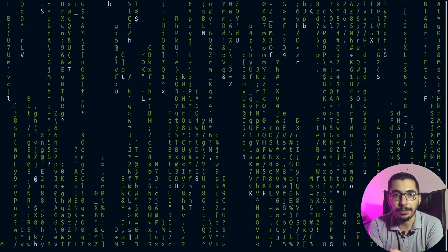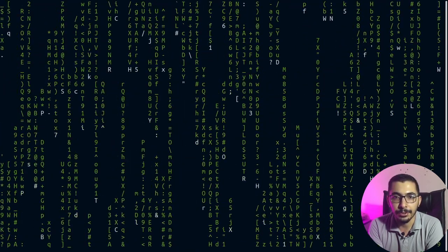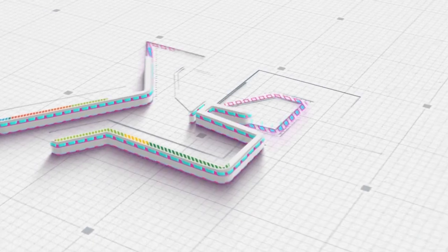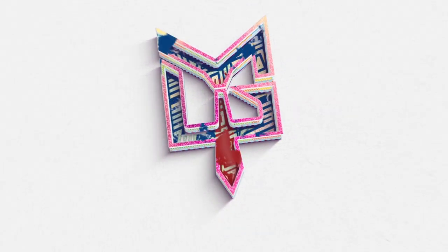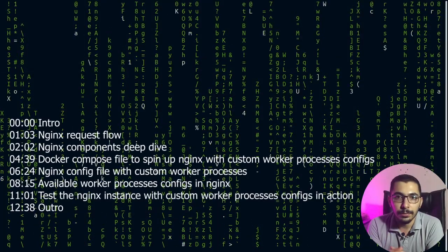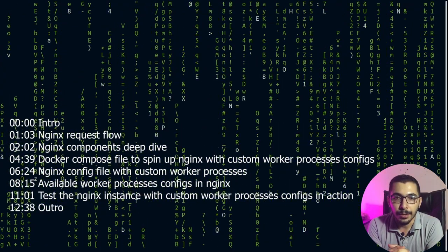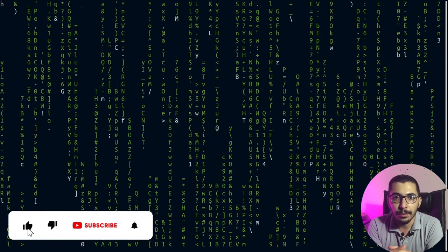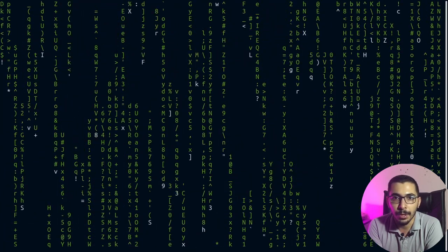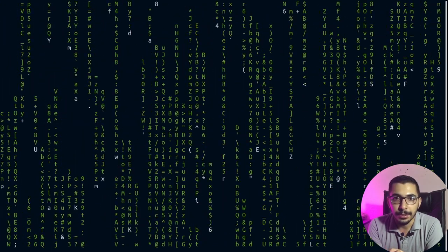In this video we're going to see about the worker processes of nginx — what they are and what responsibilities they have in an nginx environment. Hello and welcome to the next video in the nginx video series, in which I've tried to explain all the concepts and options that nginx provides in its open source version. If you want to learn more about the other features of nginx, I've got the video series link down below.